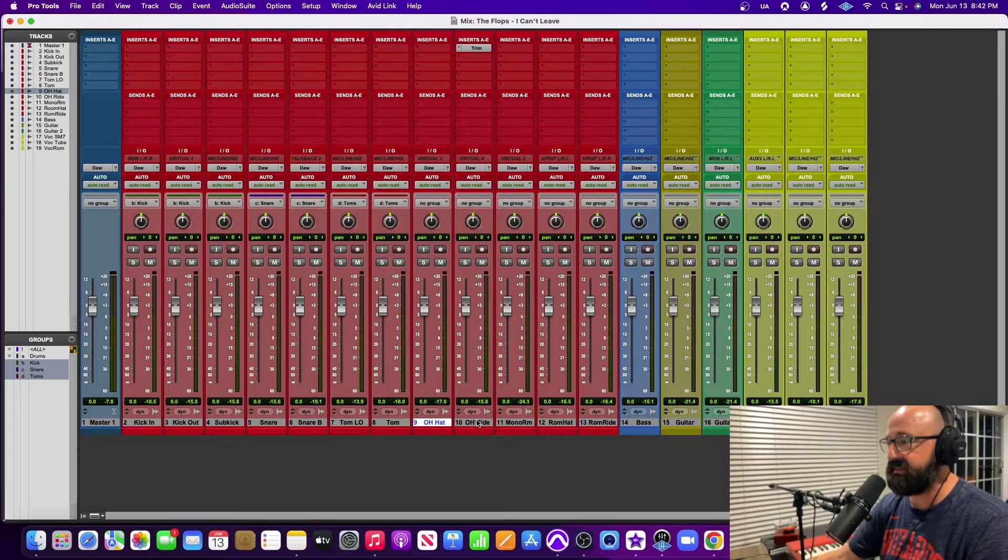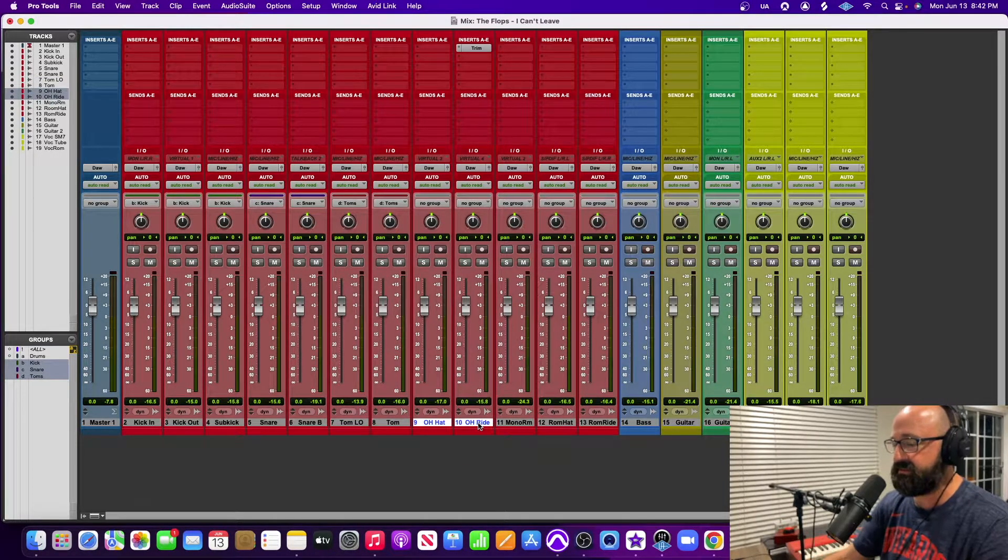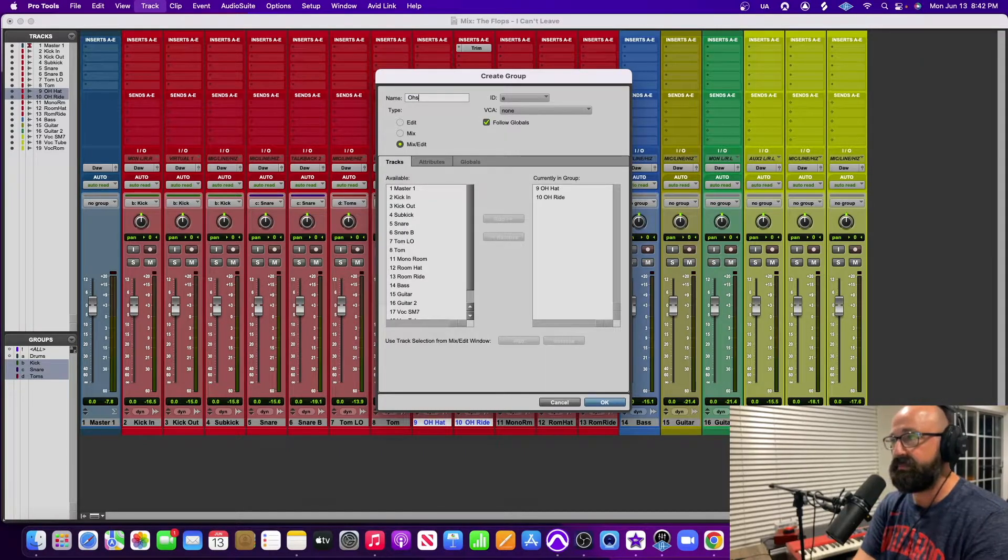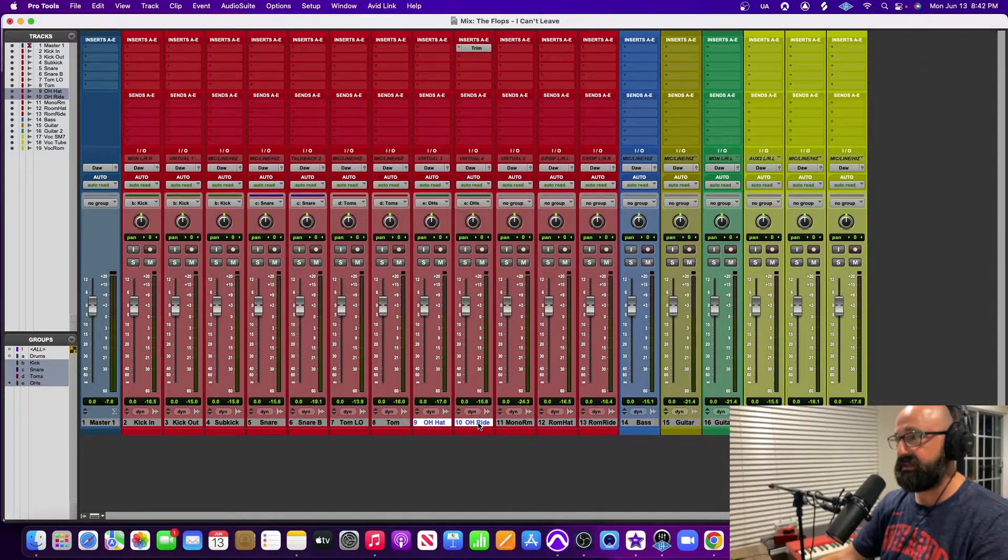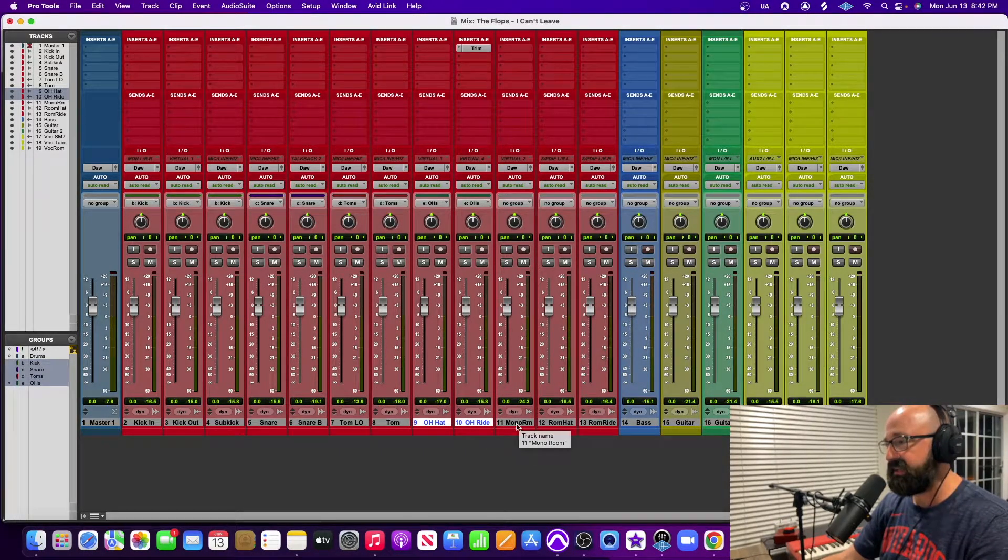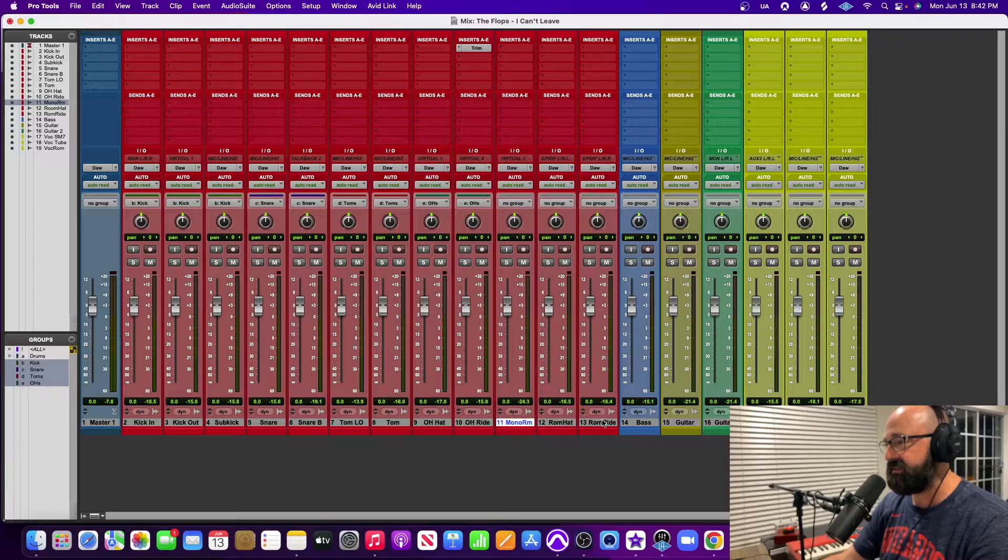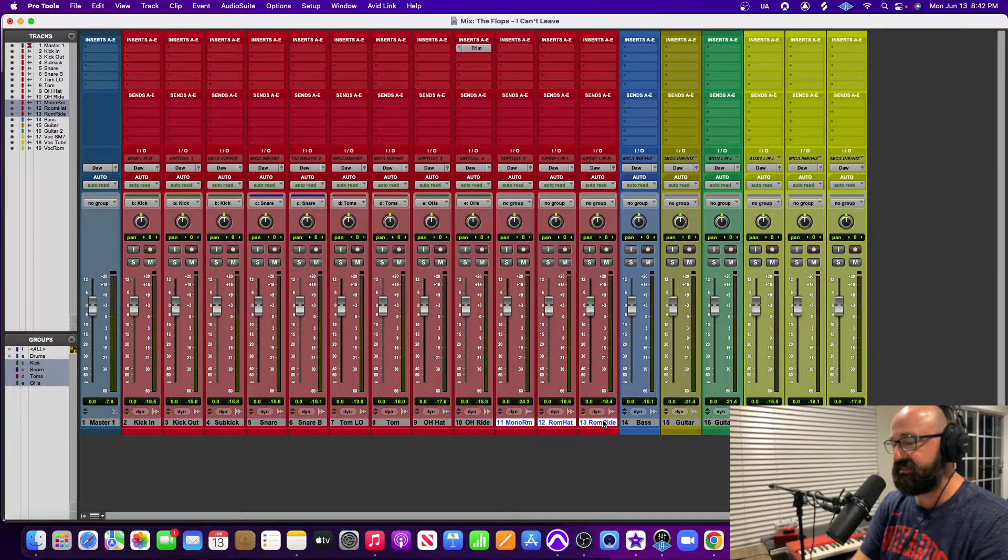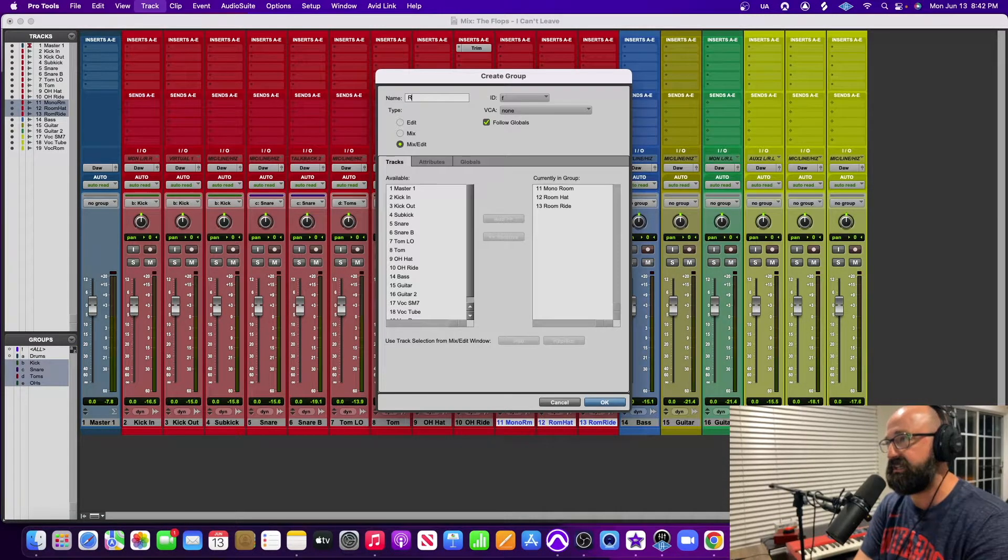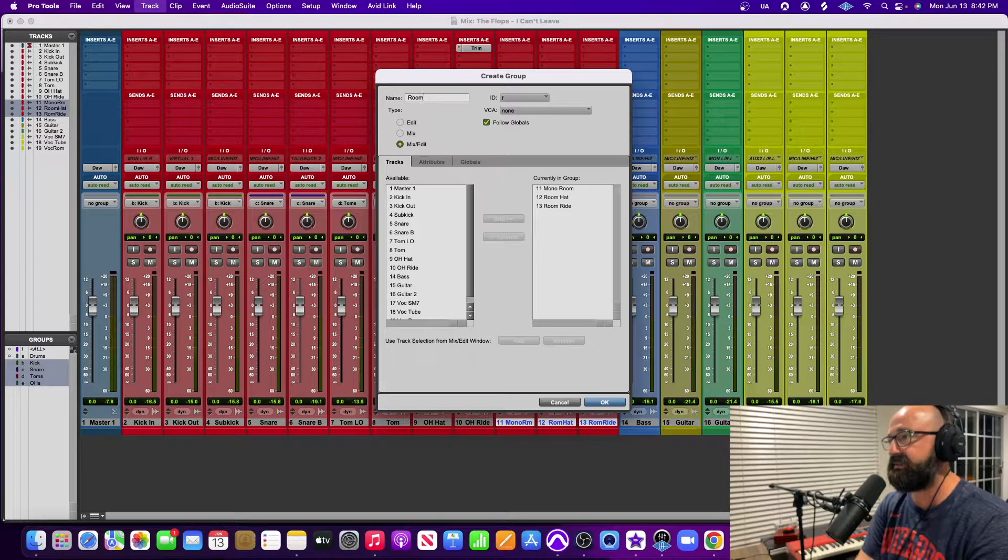And then I'm going to do my overheads next. So I'm going to select those, I'm going to go Command+G and call it overheads. And now I'm just going to take my room mics here, I'm going to select them, Command+G, room mics.